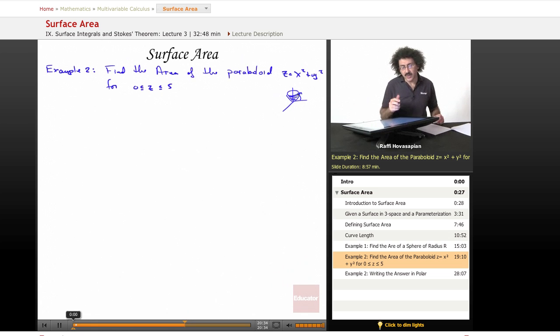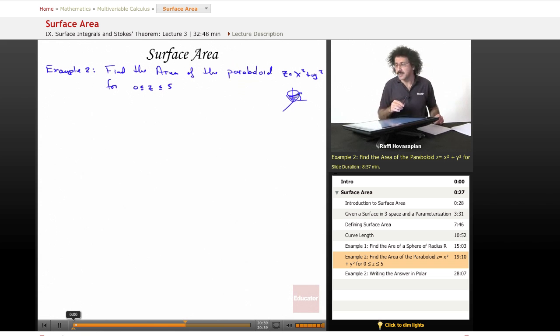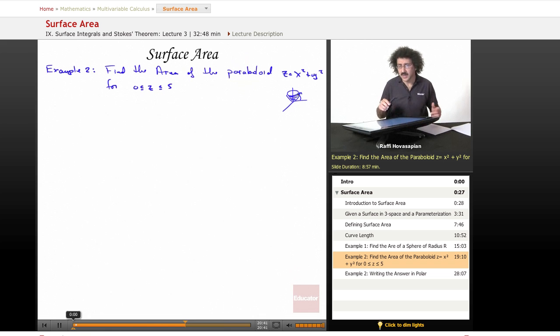Real quickly before I get into this problem, I want to talk about the notion of length, area, and volume.